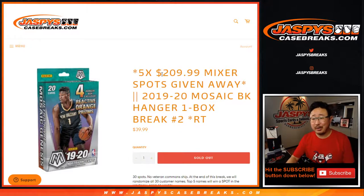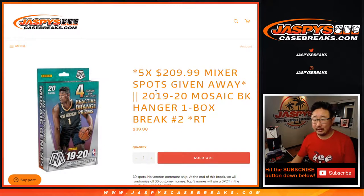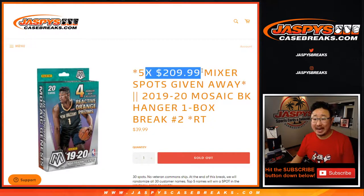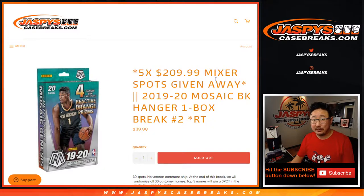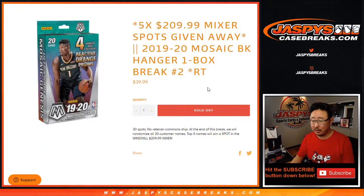Hi everyone, Joe for Jaspi's Case Breaks.com. Happy Thursday. Coming at you with a quick little hanger box break from Mosaic Basketball. This is random team break number two with five mixer spots being given away. The 11 box windmill mixer.